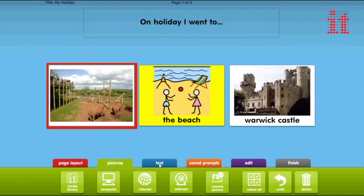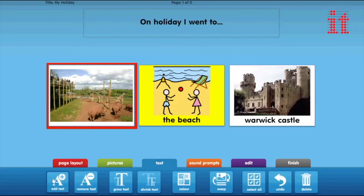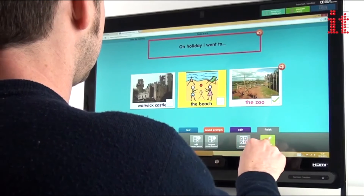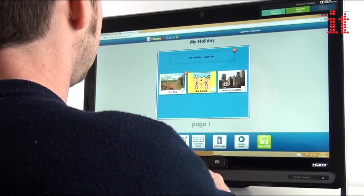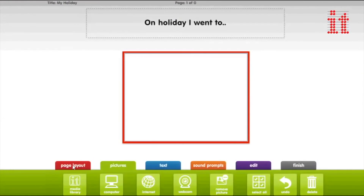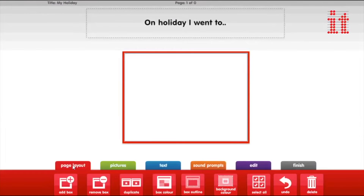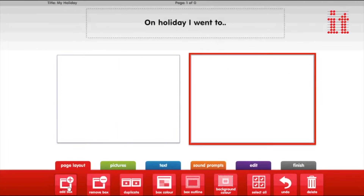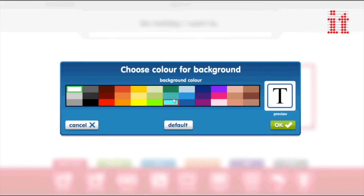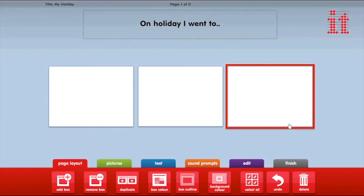Choose It Maker 3's easy flow editor makes the creation process so easy you can create an activity in minutes. The page layout provides tools to set how many cells are on the page in an activity, and choose the cell colour and background colour.